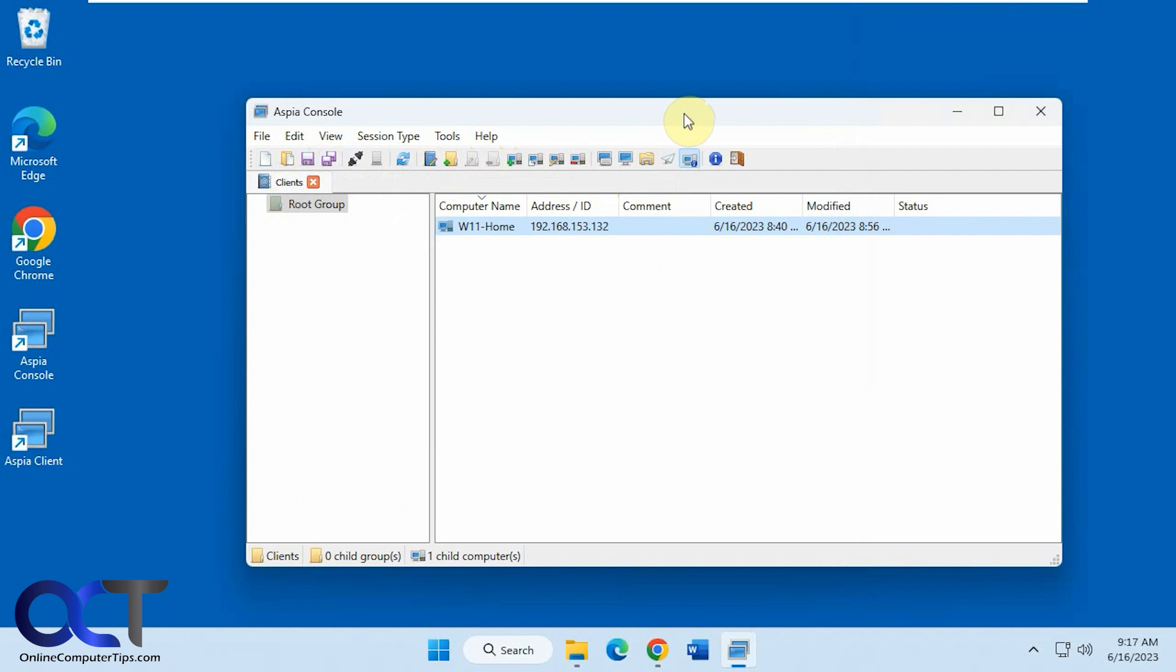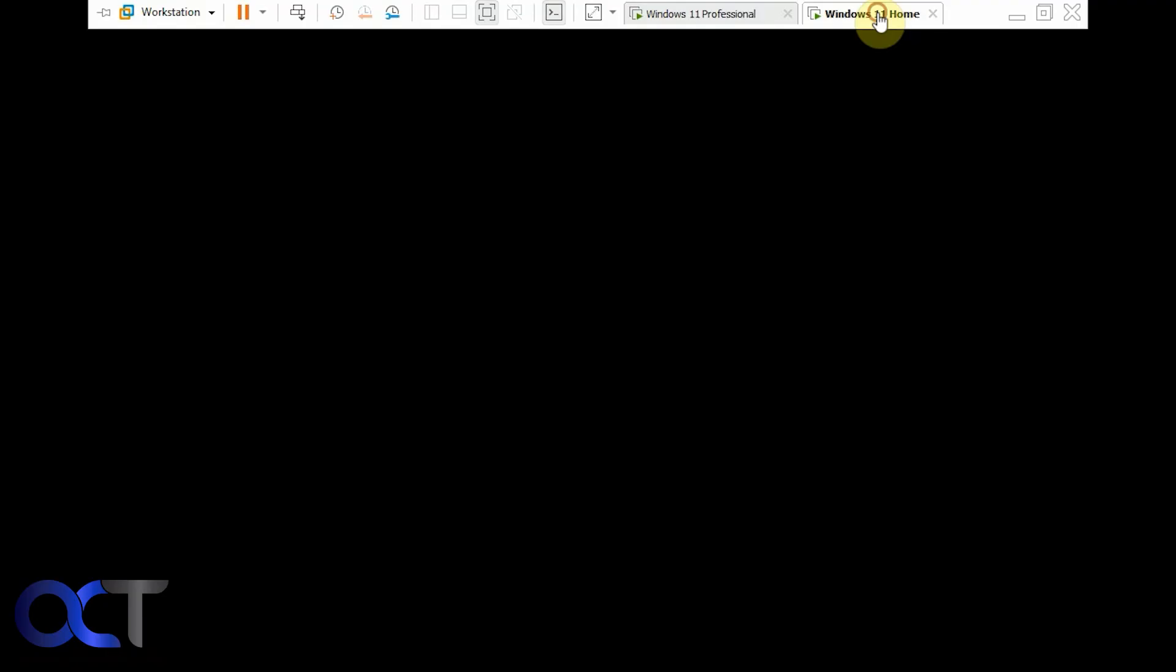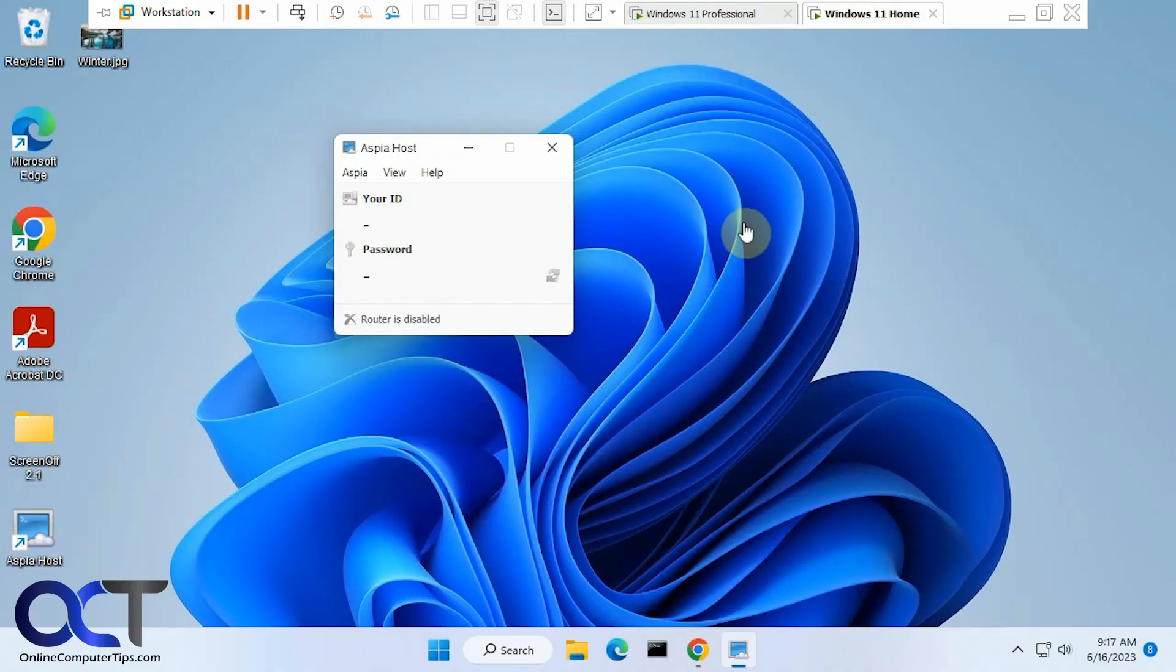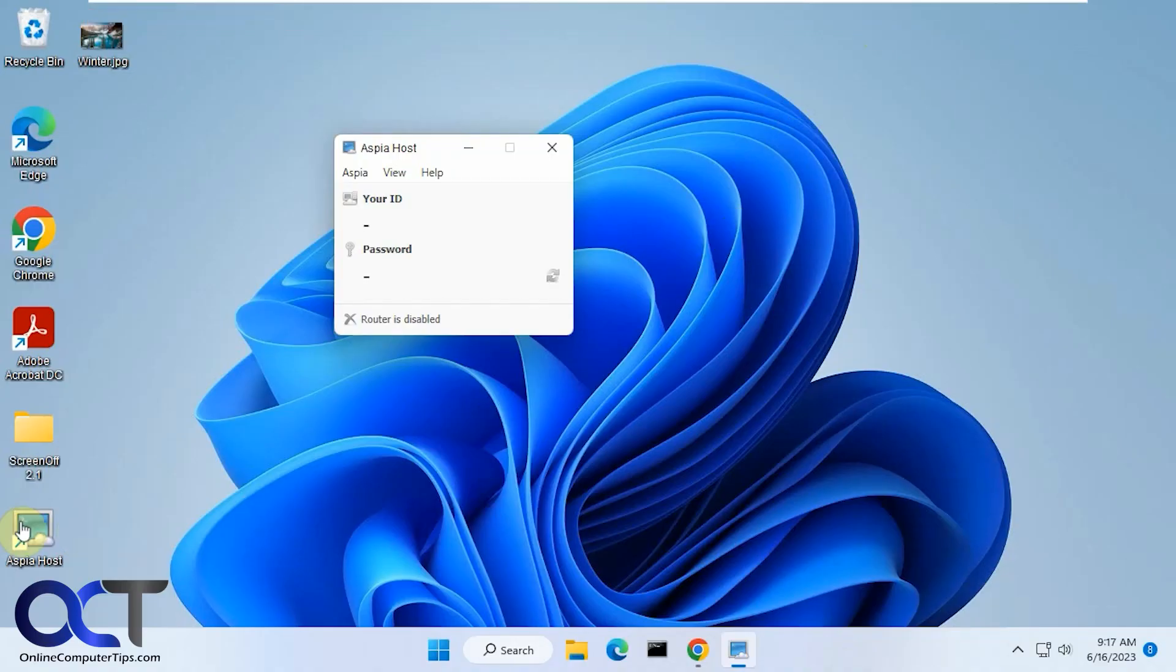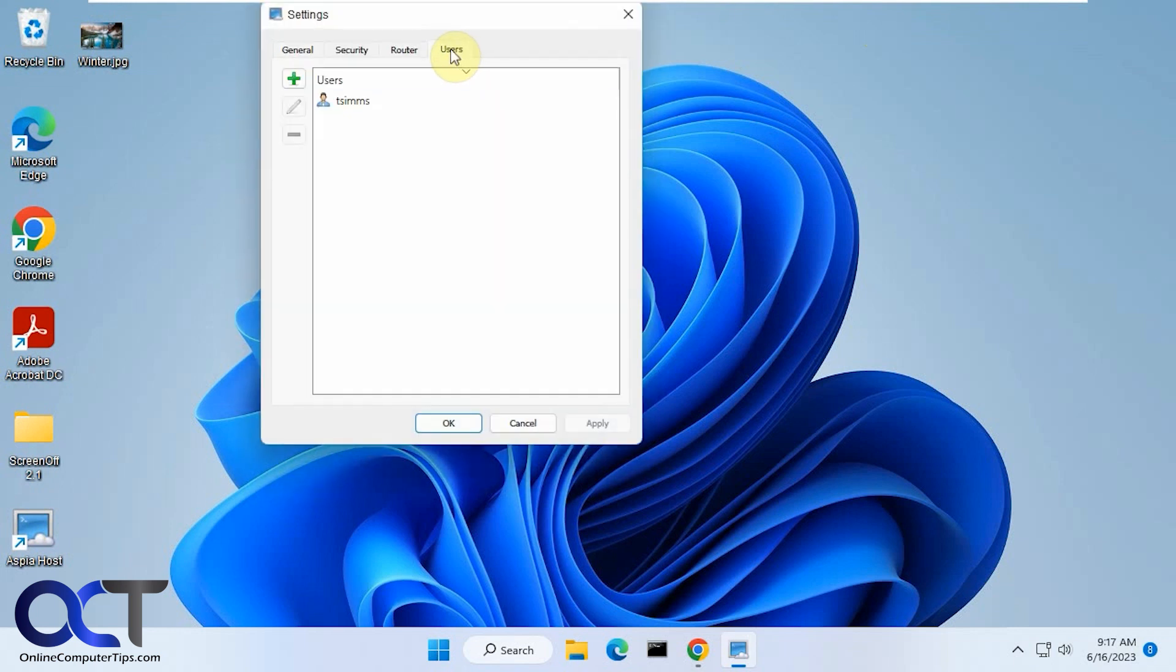So once again, for your connecting computer, you're going to need the client to connect to it. And then you could also install the console. So you could have all your computers listed here. So you could easily connect to them at any time and also keep the name and password so you have to type it in. And on the destination computer, you're going to need the host. And you just pretty much need to configure, make sure the service is started and add your user account with the name and password. And that's all you got to do.